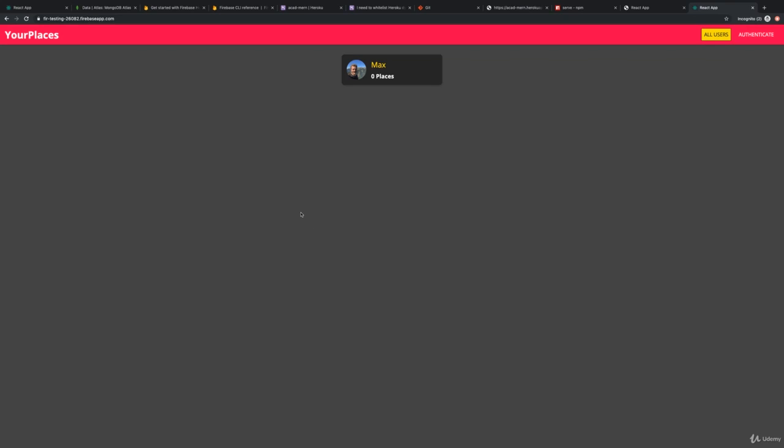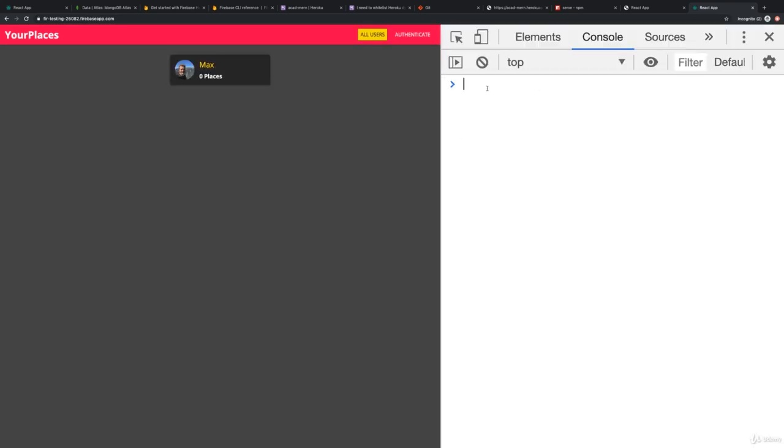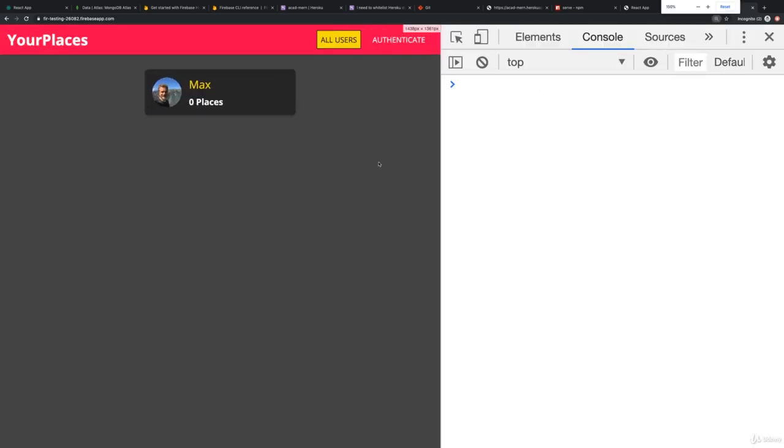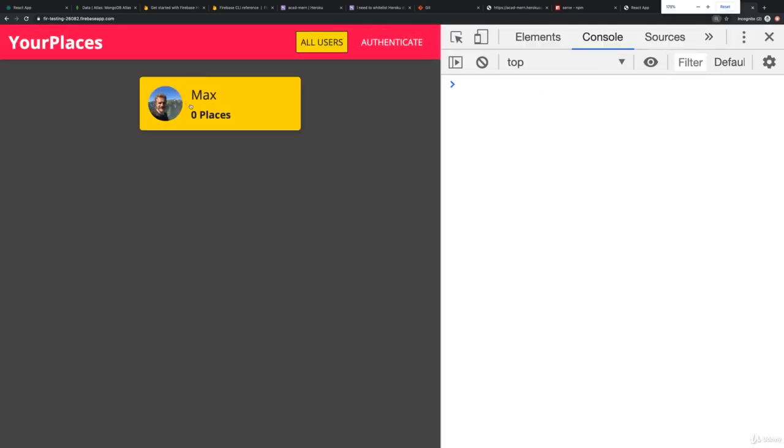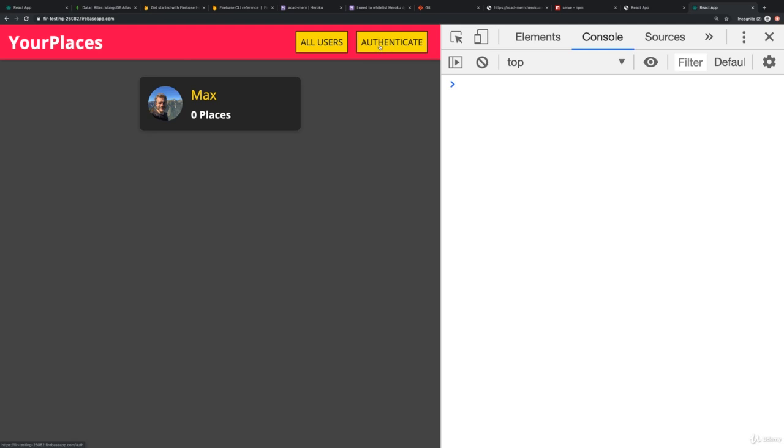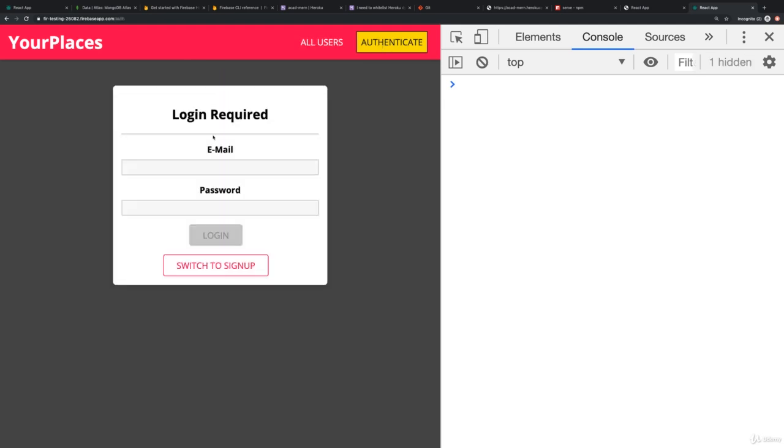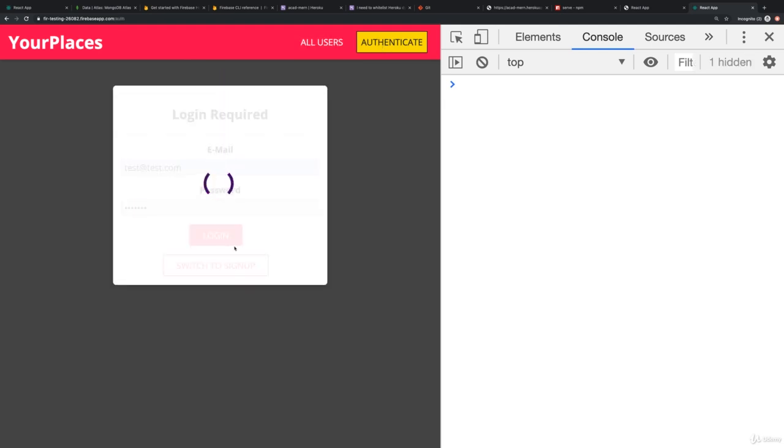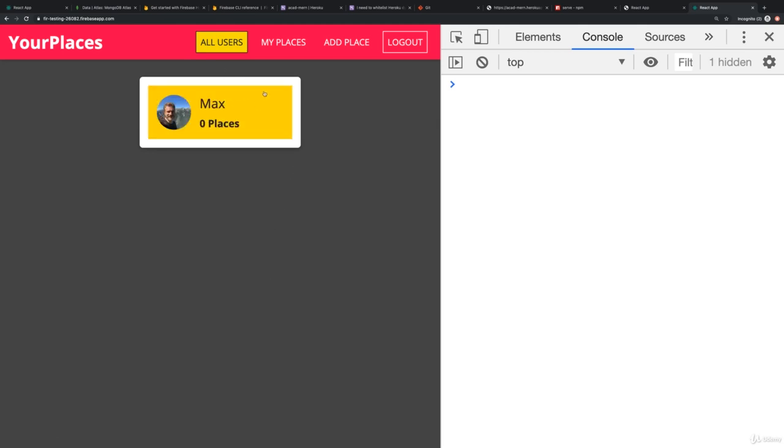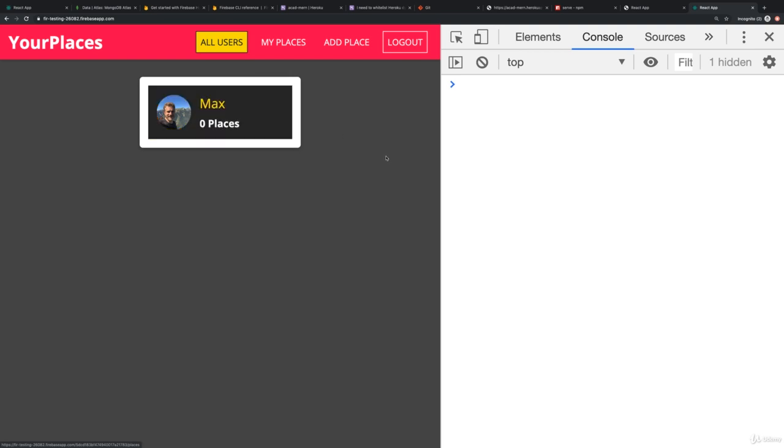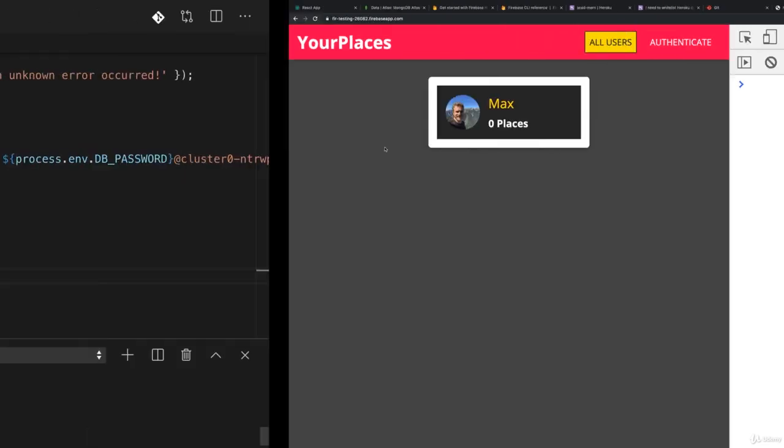This is now our application and you can already tell that it works because it fetched the user I created before. We can also try logging in here. Yeah, that looks good. Still got that strange styling bug here, but besides that everything is working just fine.